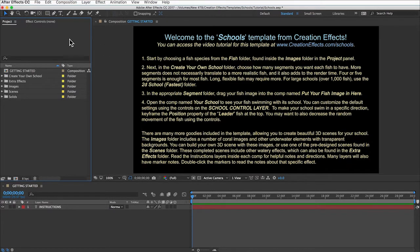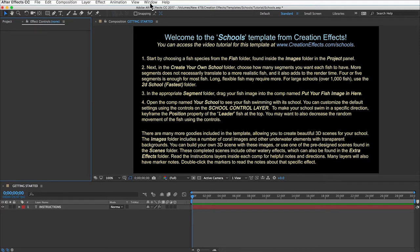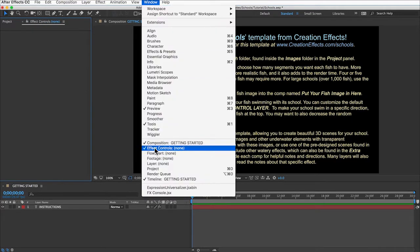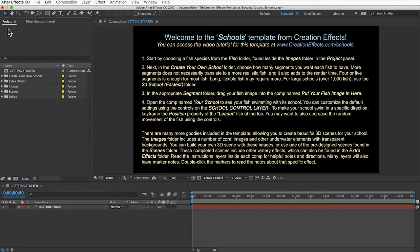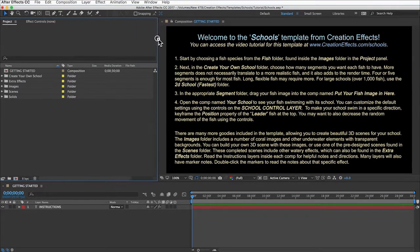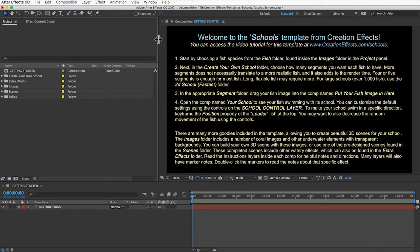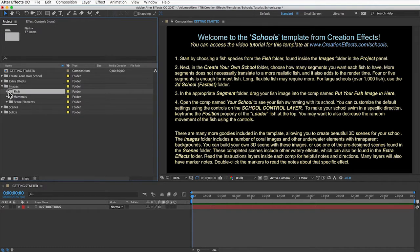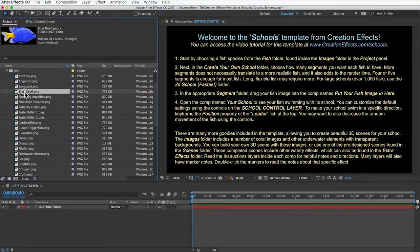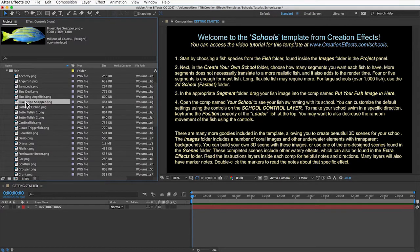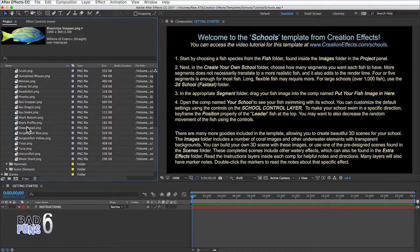You're going to want the Effect Controls panel to be really wide because there are controls with long names. To make a school of fish, first figure out which fish you want to use. Open the Images folder and the Fish folder and you'll find 37 images in there, so just fish around and find the one you like. Once you know which fish you're using, you can decide how many segments you want to use.